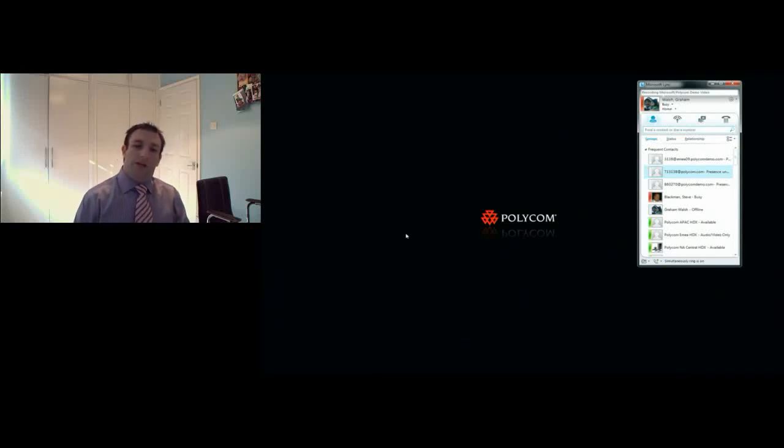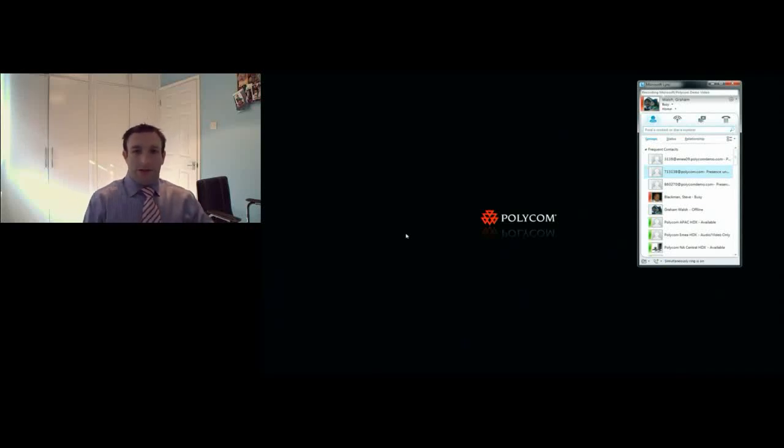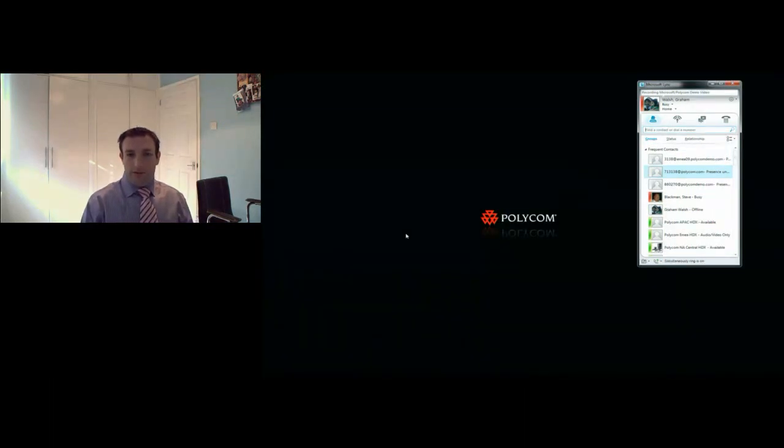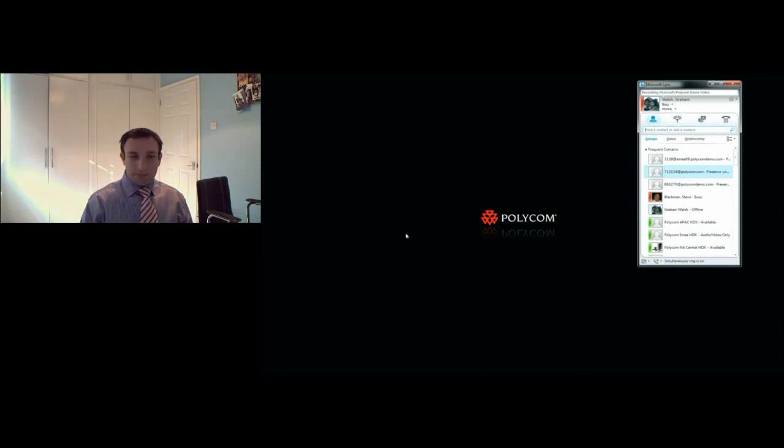Hi, I'm Graham Walsh from Polycom, and today I'm going to show you our native integration from our Microsoft Lync client straight into the Polycom room systems and environment platform. This makes it very easy for users to have just one click away.